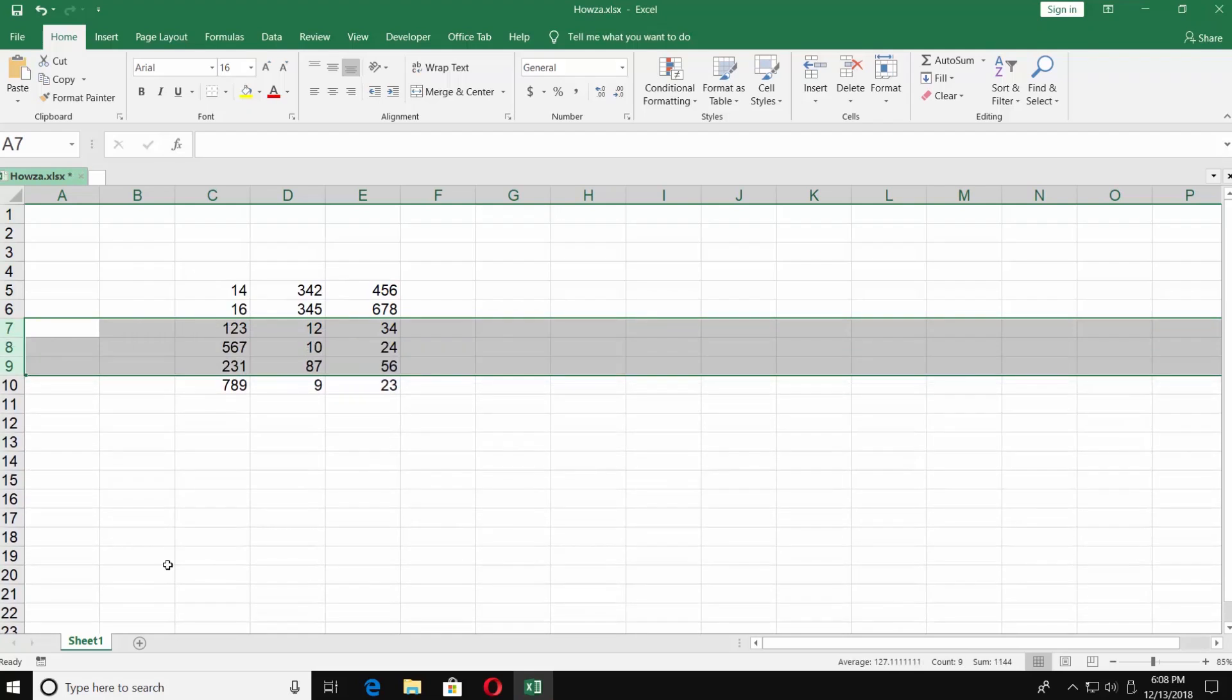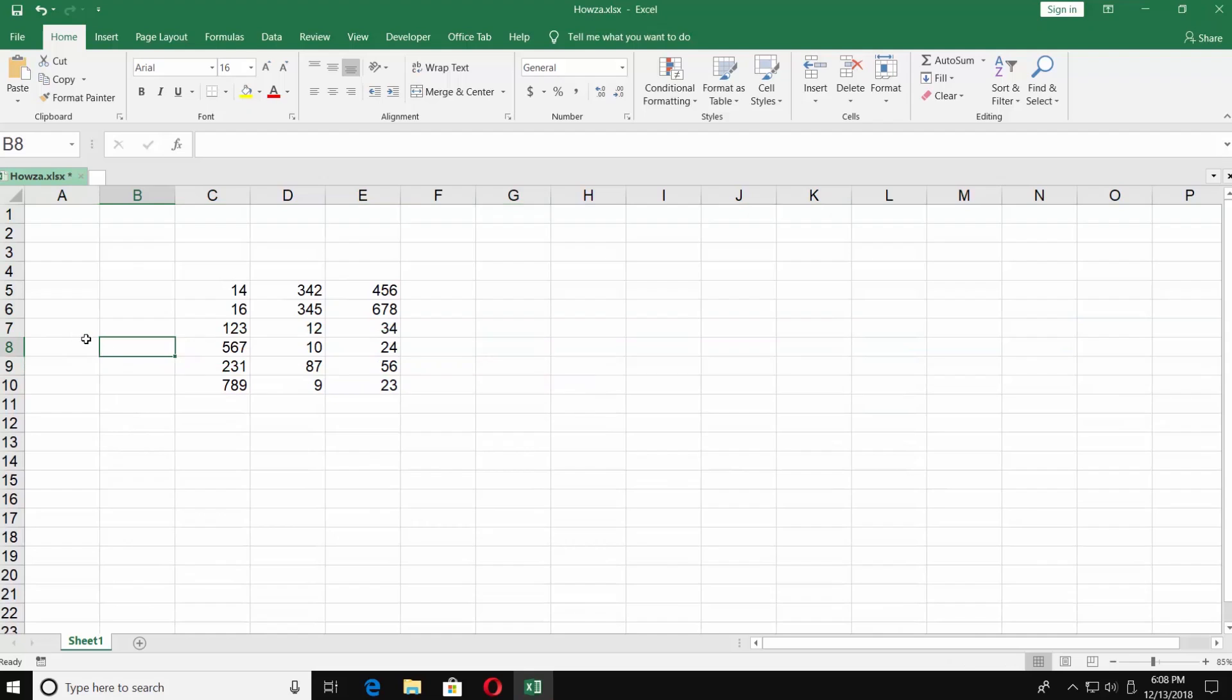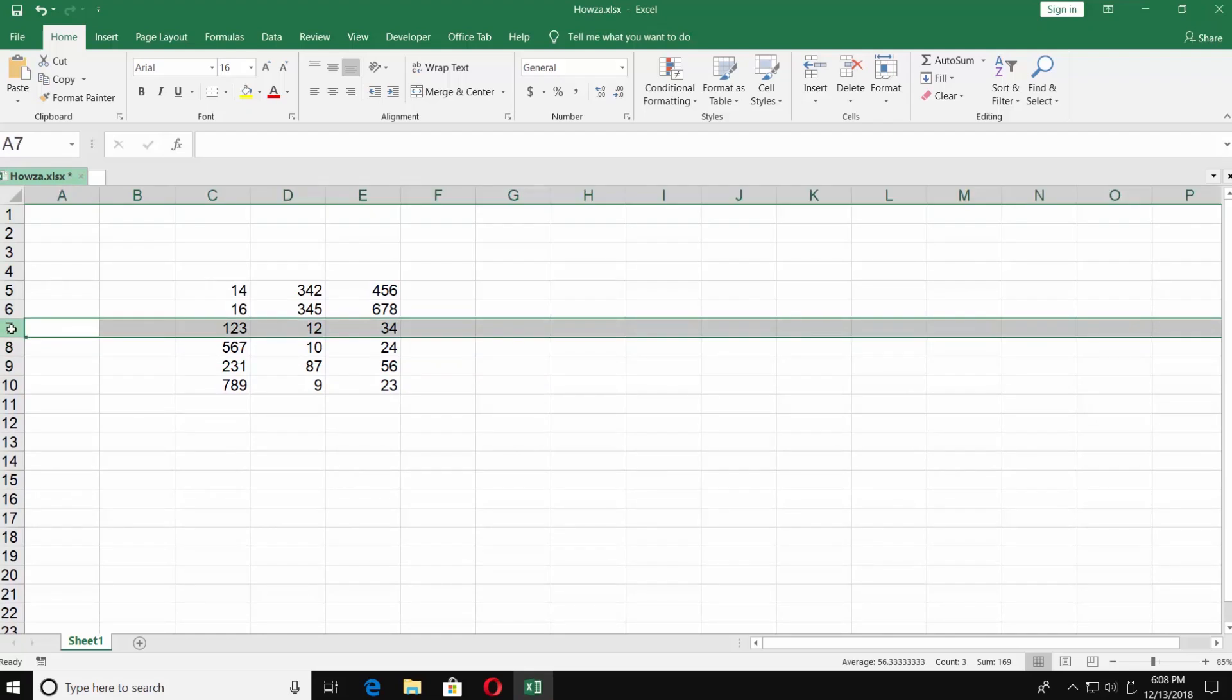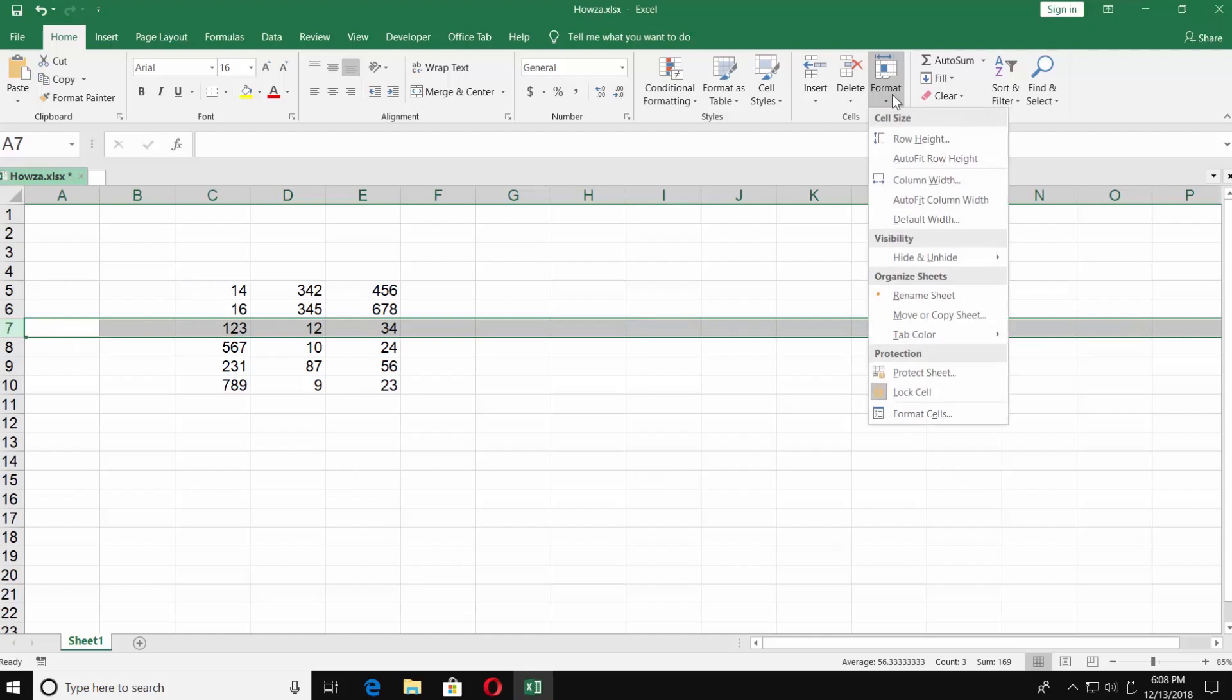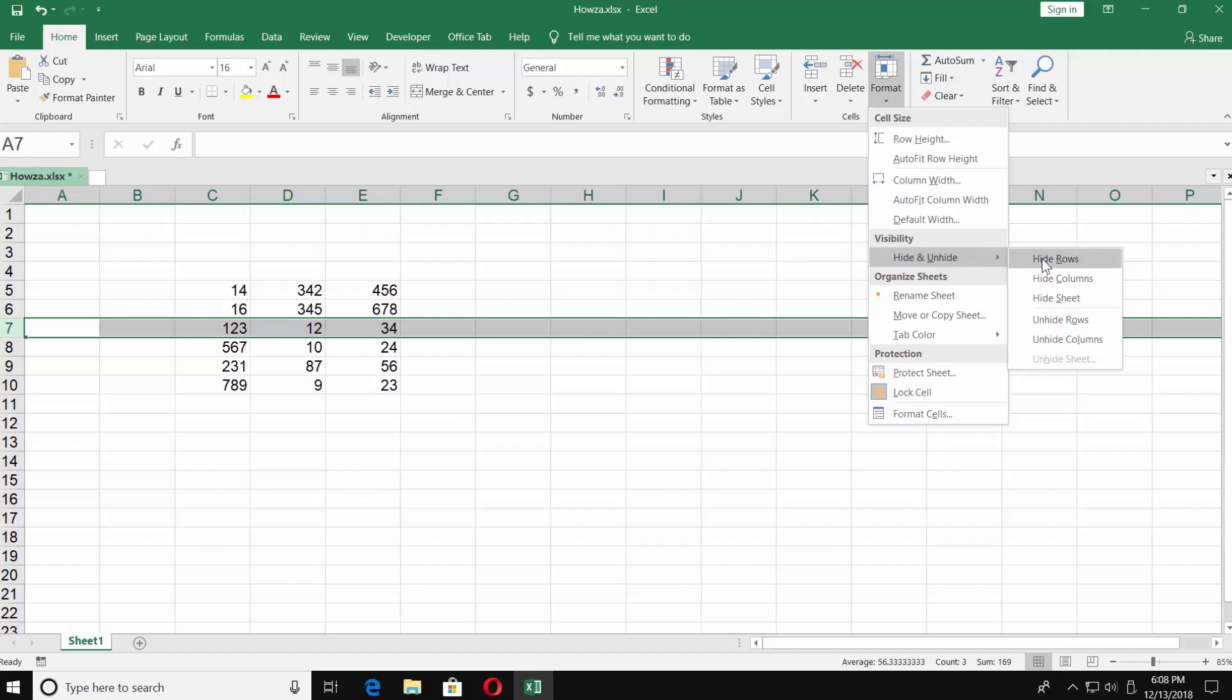Easy! There's another way to hide a row. Select the row you want to hide. Make sure that you're on the Home tab. Click on Format and choose Hide and Unhide. Click on Hide Row.